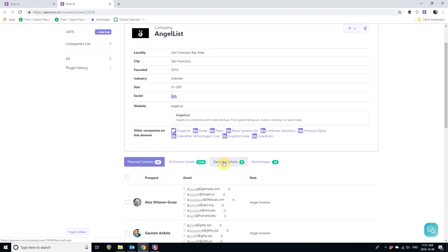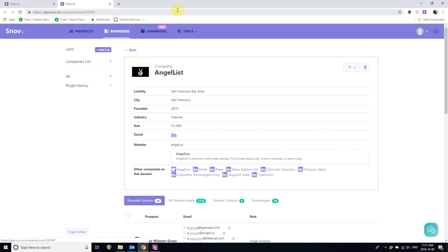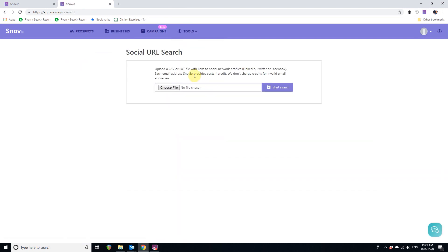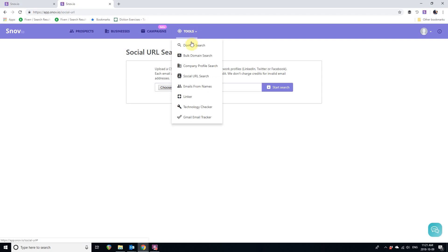You can also find prospects through social URL search or get email addresses from a list of names.